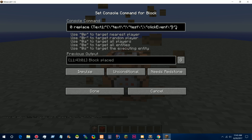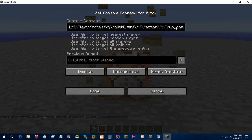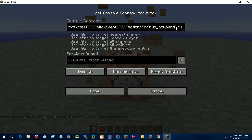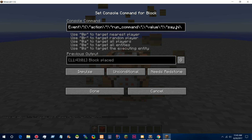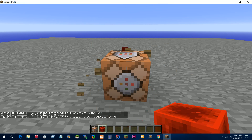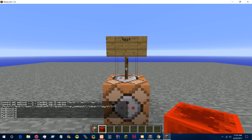We add the value for it. So we do action, and we do run_command, because we want to run a command when this is clicked. Now we give it a value for the command to run, so we do value, and we can do something such as 'say hi'. So now this will work. If we put that there and we right-click the sign, as you can see we say hi.